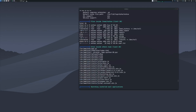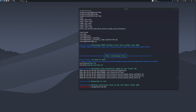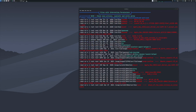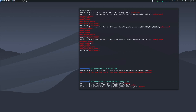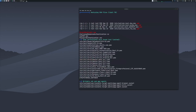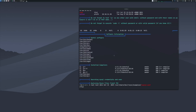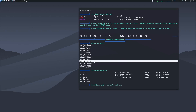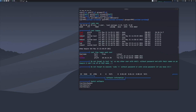LinPEAS has finished and found a lot of information. We can see files in the Apache web server folder and many other interesting things. What I'm particularly interested in is whether they're running Python or Ruby, which could let us escalate privileges. Under 'Useful Software' we can see Base64, curl, a C++ compiler, Netcat, Ping, Perl, and Python 3. We're going to try to escalate privileges with Python.